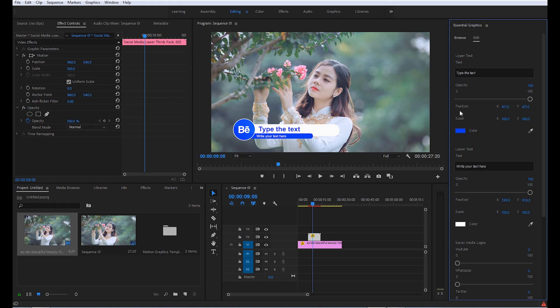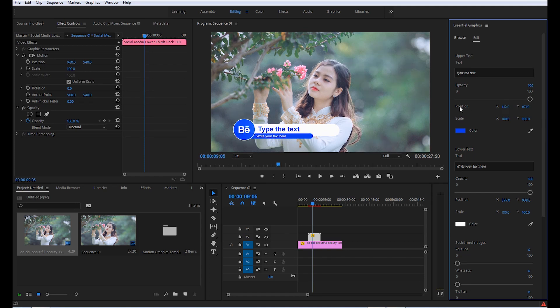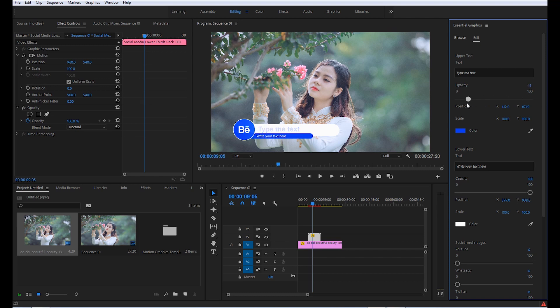If you want to change the position, you can do this from here. If you want opacity, you can change it here.